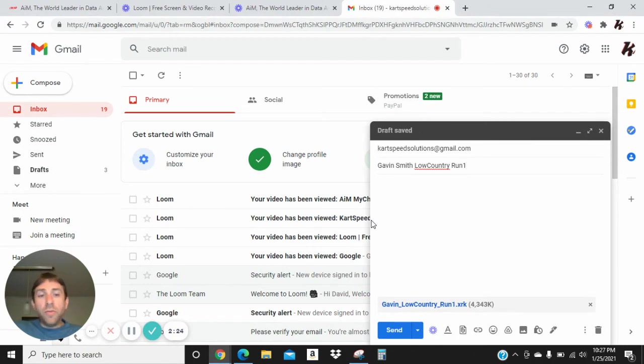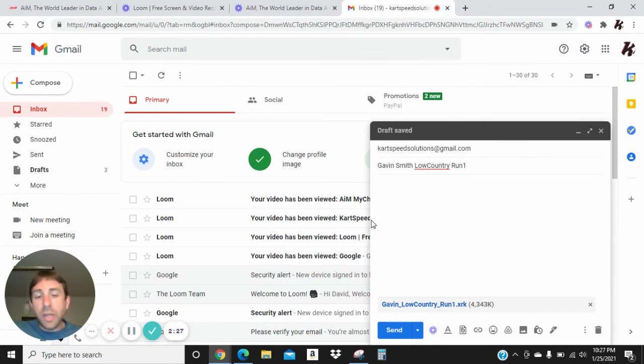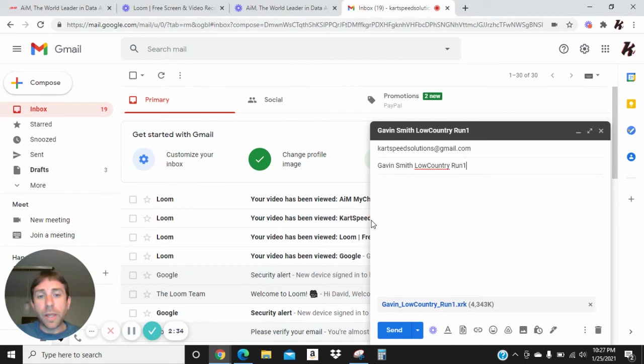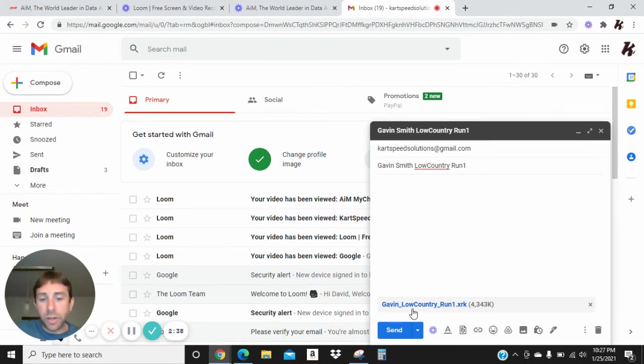And then for the body of the email, you can just put your contact information and just a brief content of the email, and then you send it, then you push the send button down here.